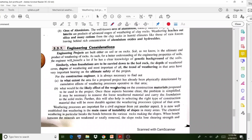To summarize today's class: we discussed weathering and its different types — mechanical, chemical, and biological. We covered the different products of weathering such as eluvium and deluvium, the soil profile classified into A-zone, B-zone, C-zone, and D-zone, and the influence of weathering in engineering. Please try to write down these points in your own words. I hope the session is clear — thank you.